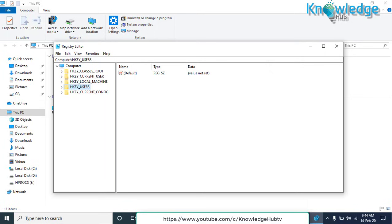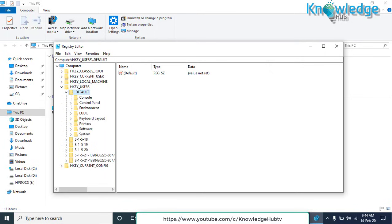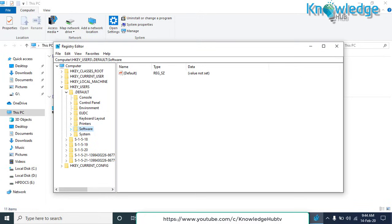Check also HKEY_USERS. Go to Default. Move to Software. Same here if you find the key with the name of the uninstalled program, just delete it.